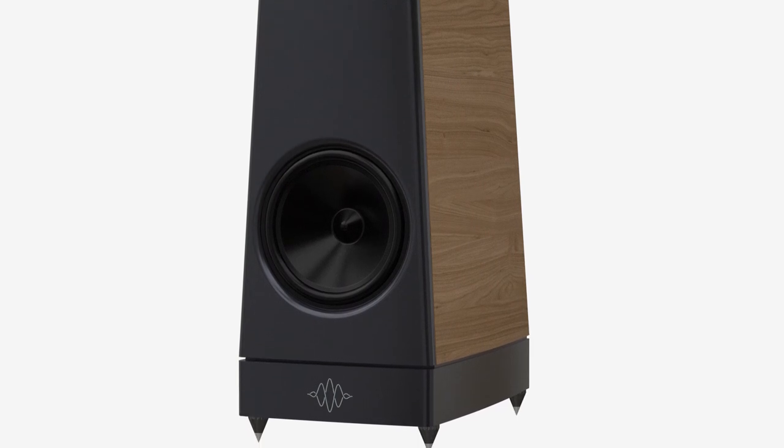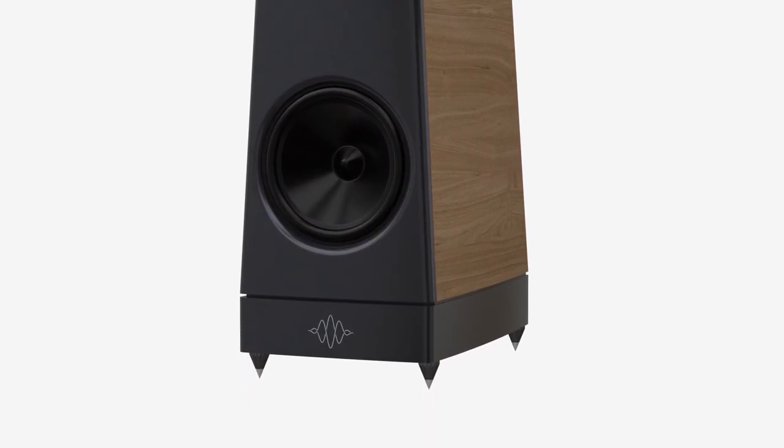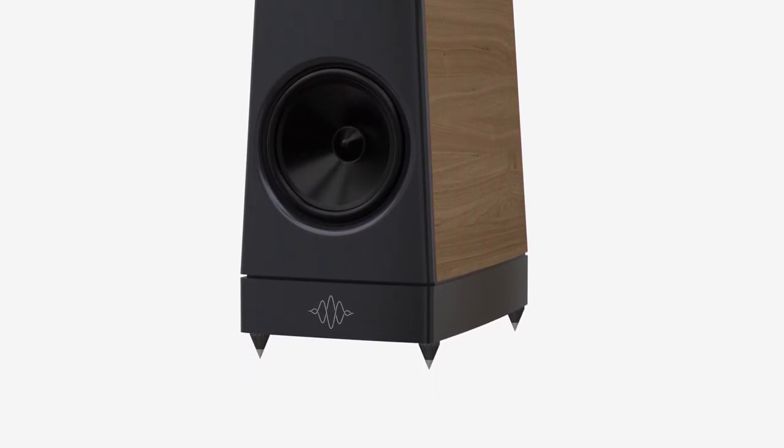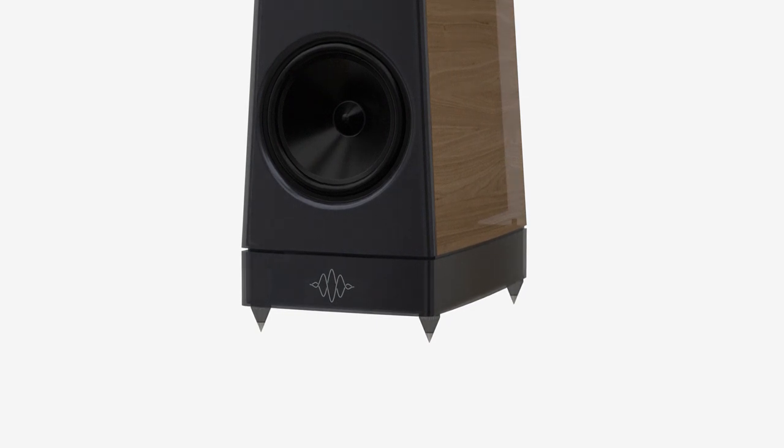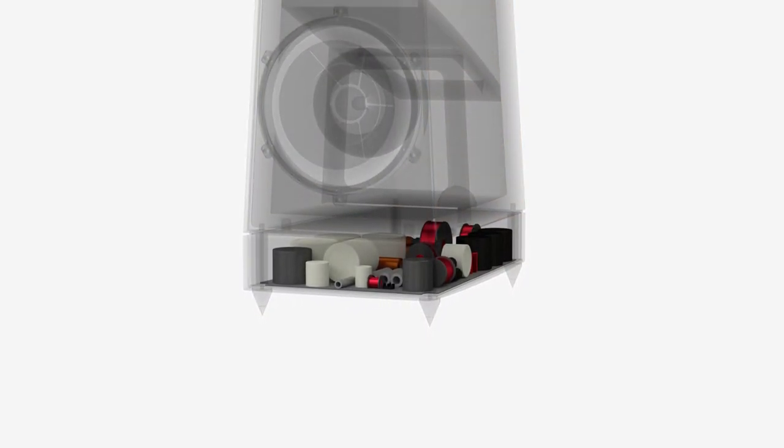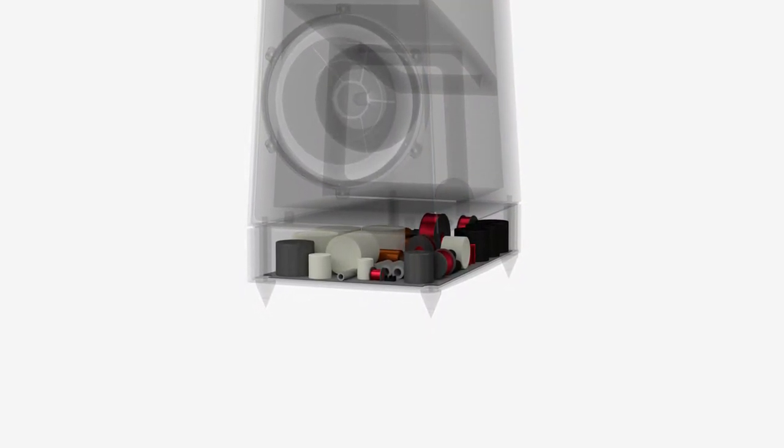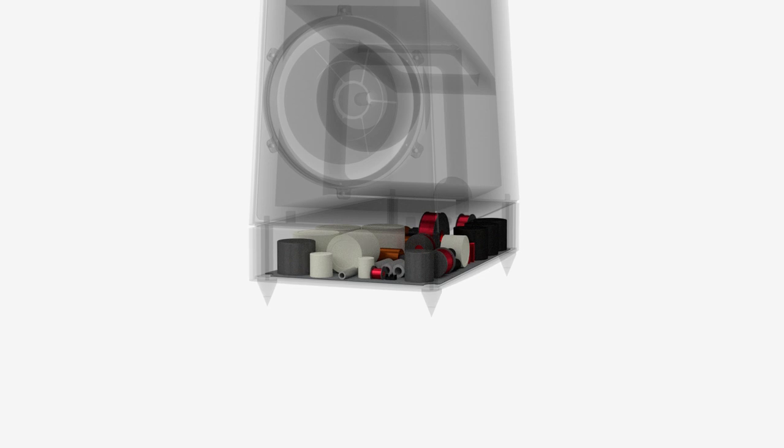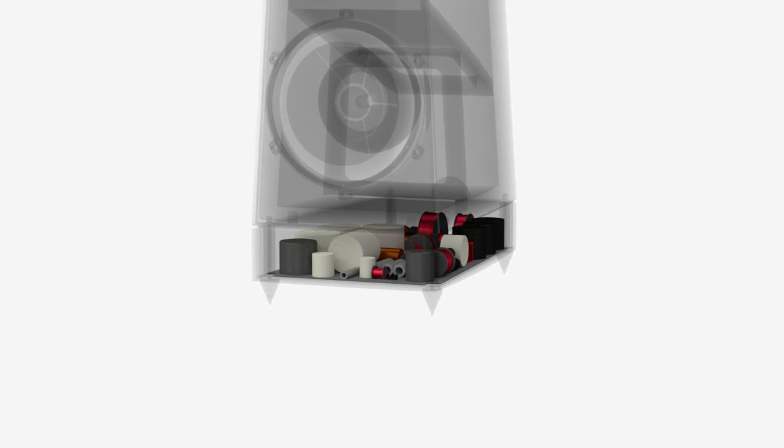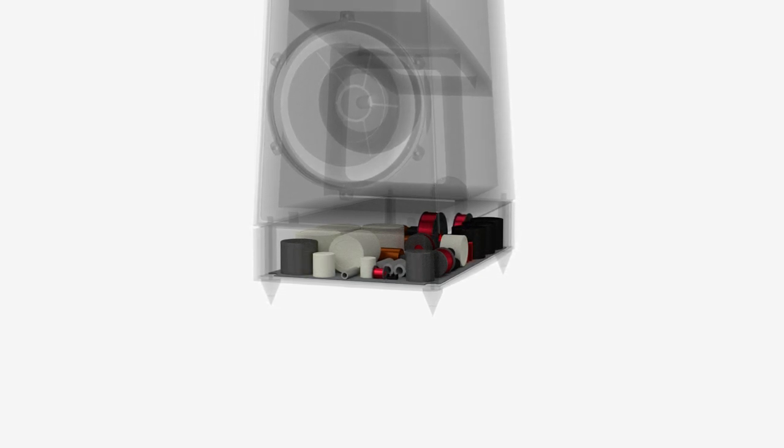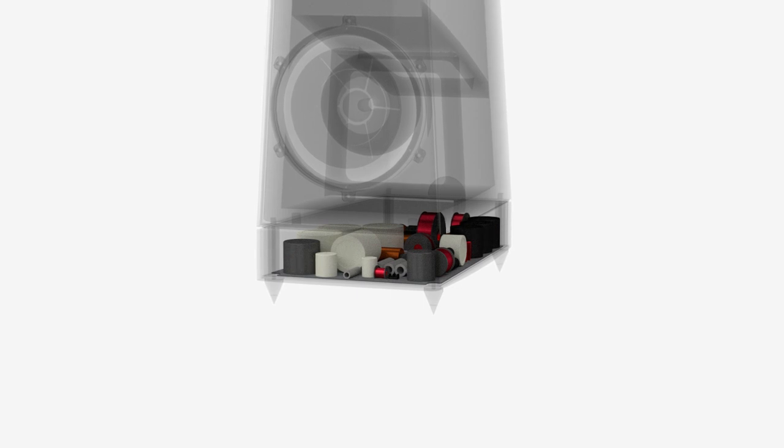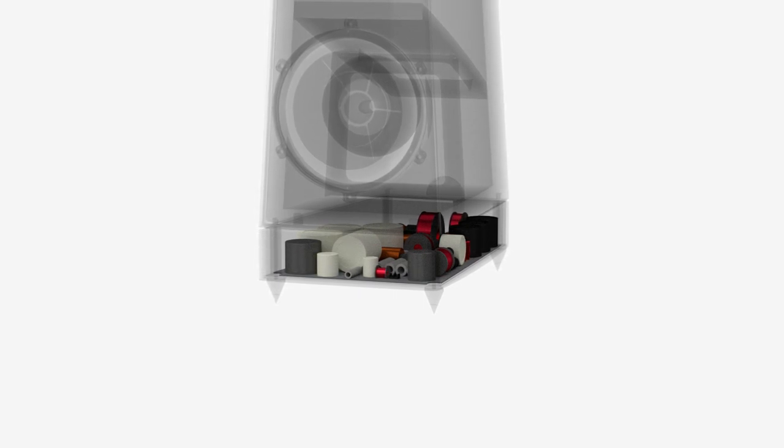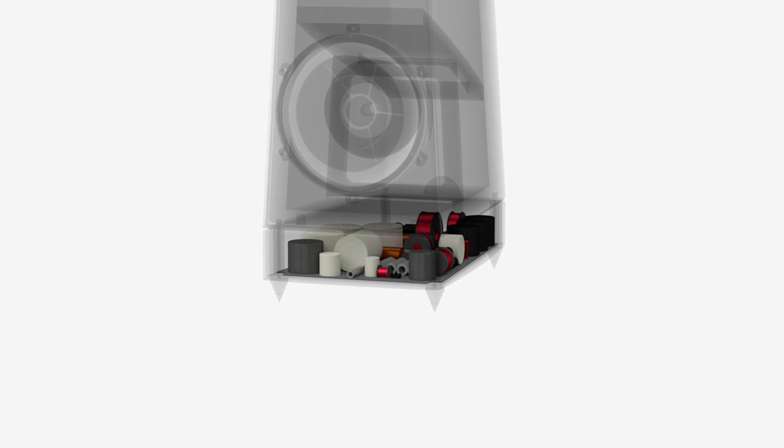The crossovers are in milled aluminum plinths below each cabinet. This removes the delicate crossover components from the pressure waves inside the cabinet. The crossover circuits continue the YG tradition of exceptional design and components. New crossover topologies, optimized by modeling and listening, provide exceptional performance.